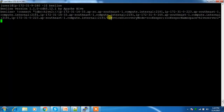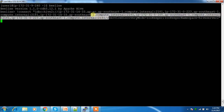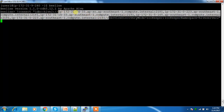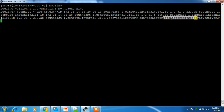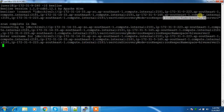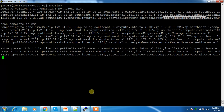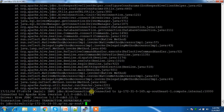The full connection string is: the ZooKeeper IP addresses and ports, then semicolon, then serviceDiscoveryMode=zookeeper, and zookeeperNamespace=hiveserver2.